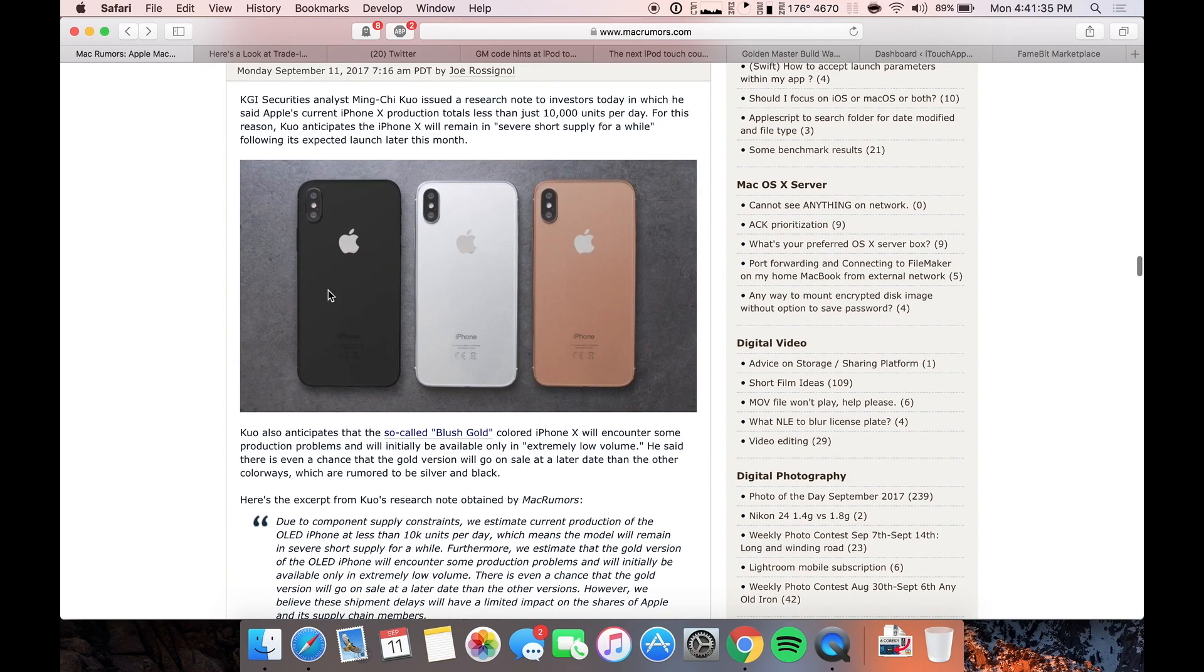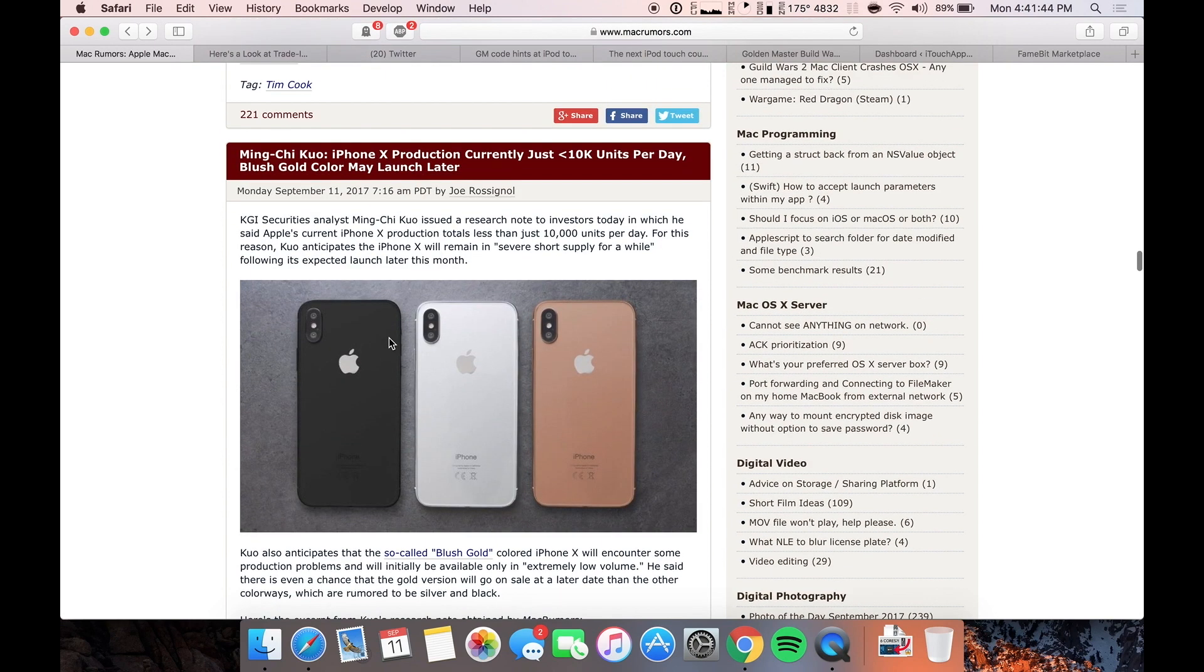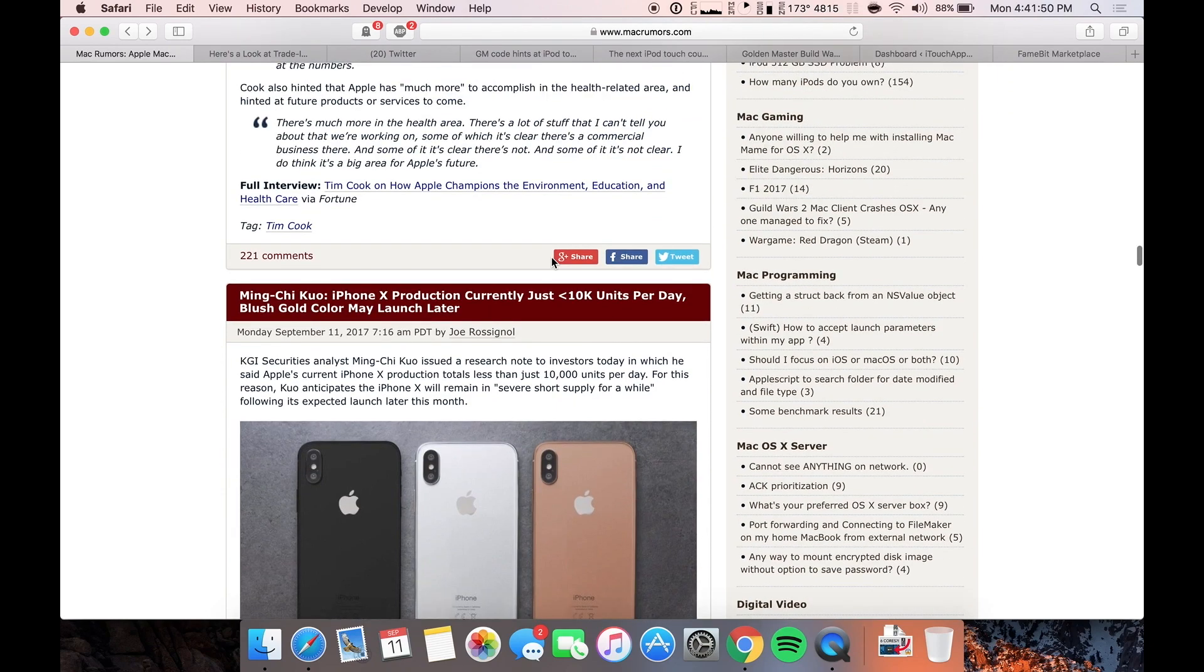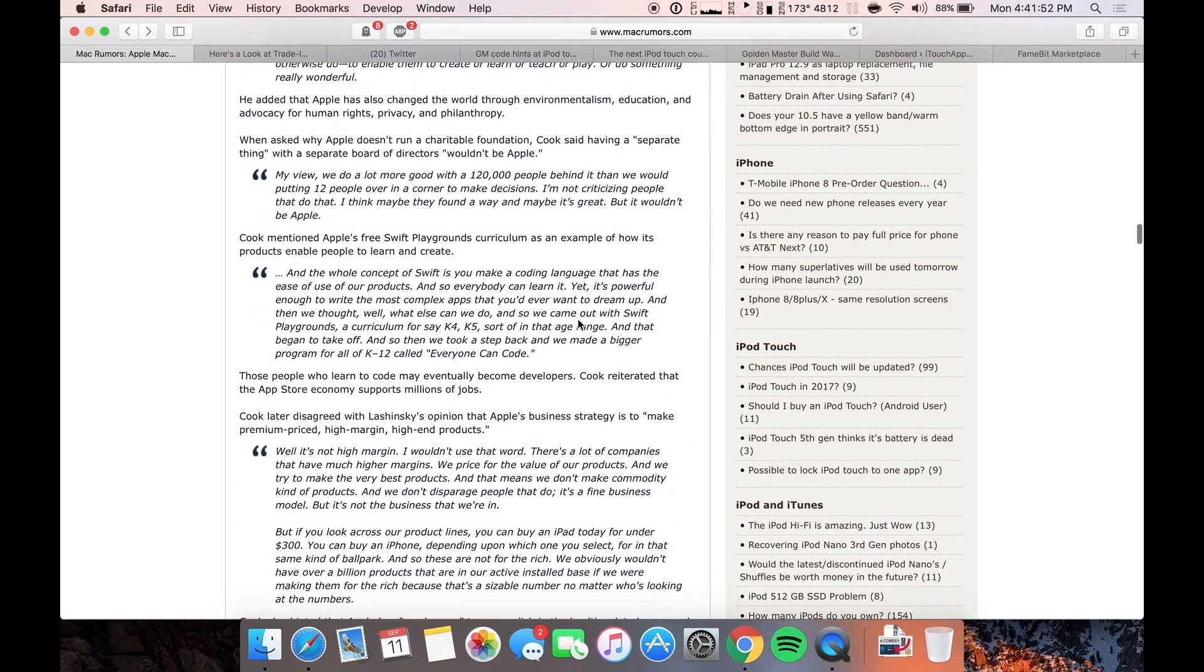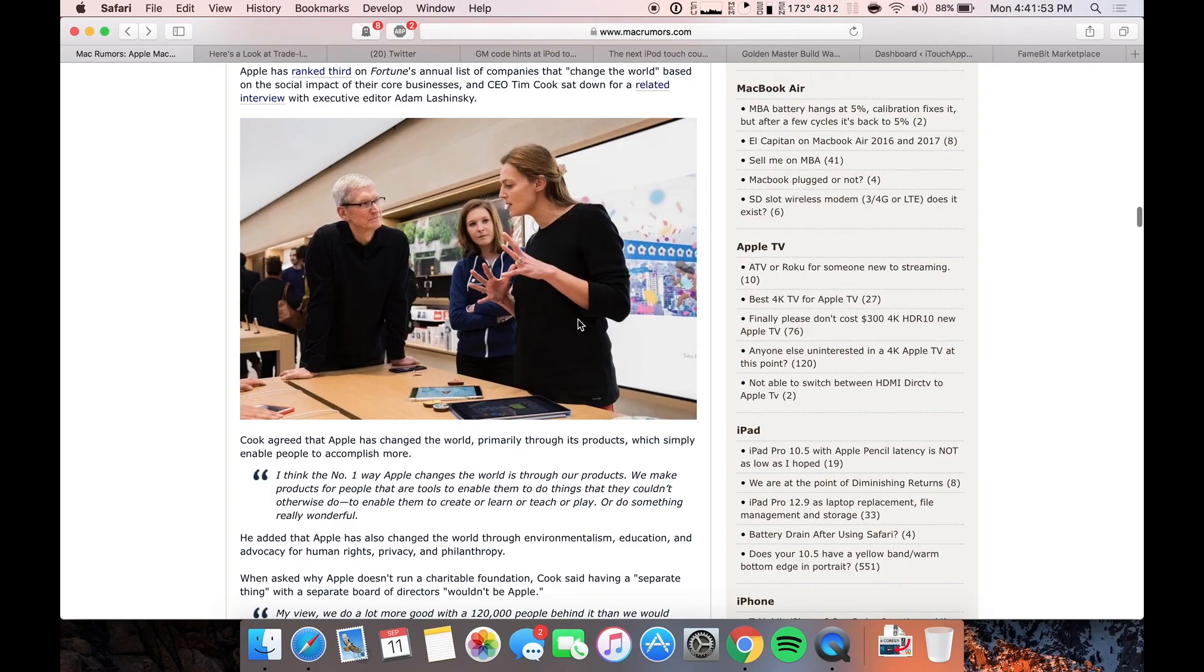So if these are really the colors, I'm definitely getting the black. If they have just a gold, not this blush gold, I would probably look at that because it's going to have the black front. But black looks like the way to go for this one. But again, just less than 10,000 units per day. That is absolutely crazy. That's really low. So yeah, we'll have to see about that one.